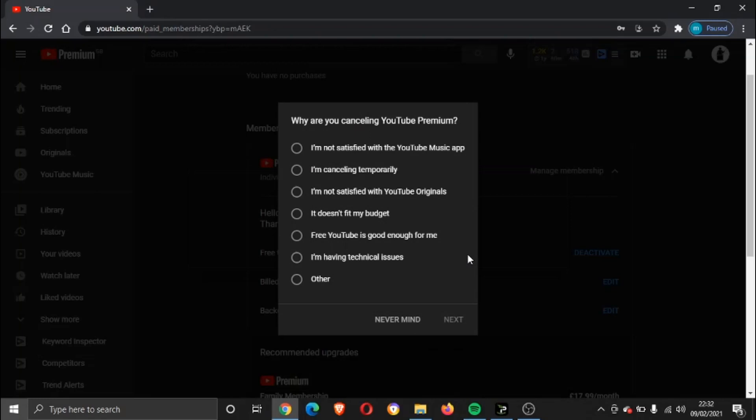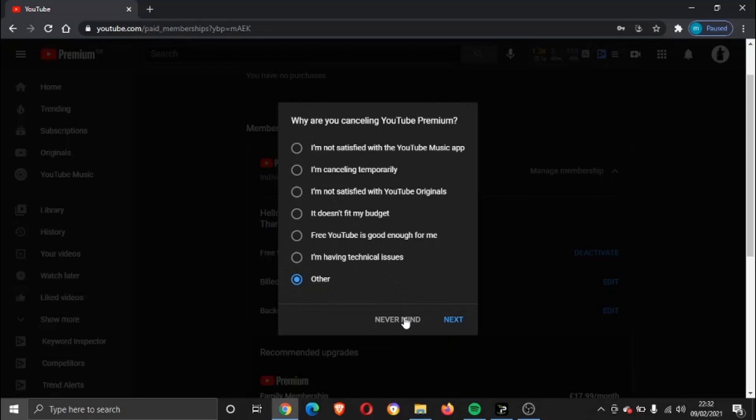YouTube is going to ask you for a bit of feedback. You don't have to leave any feedback, it's completely optional. So I'm just going to put something along the lines of other. If you don't want to select an option, just click Never Mind. If you do want to send some feedback to YouTube, select one of the options and go ahead and click on Next.